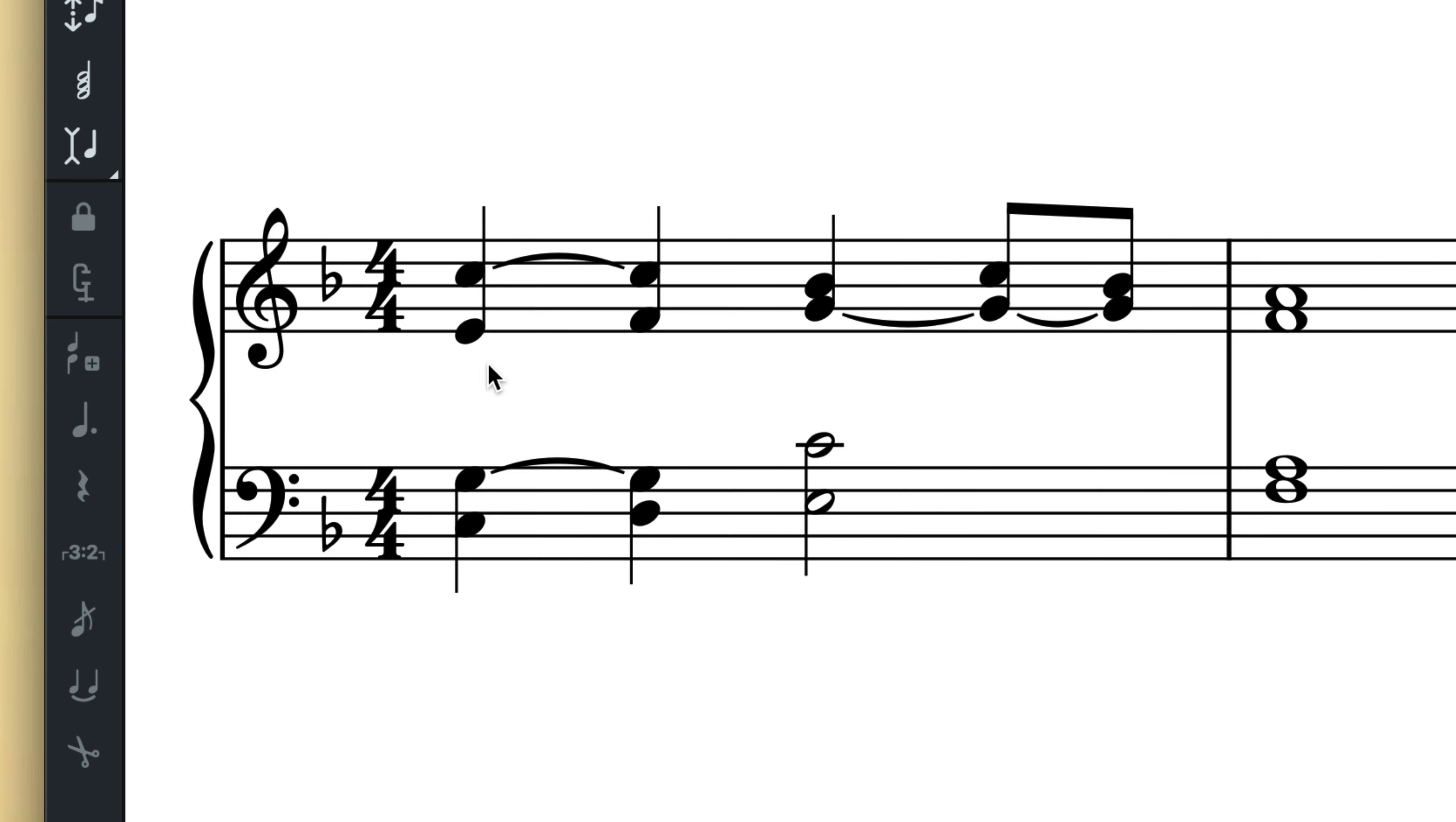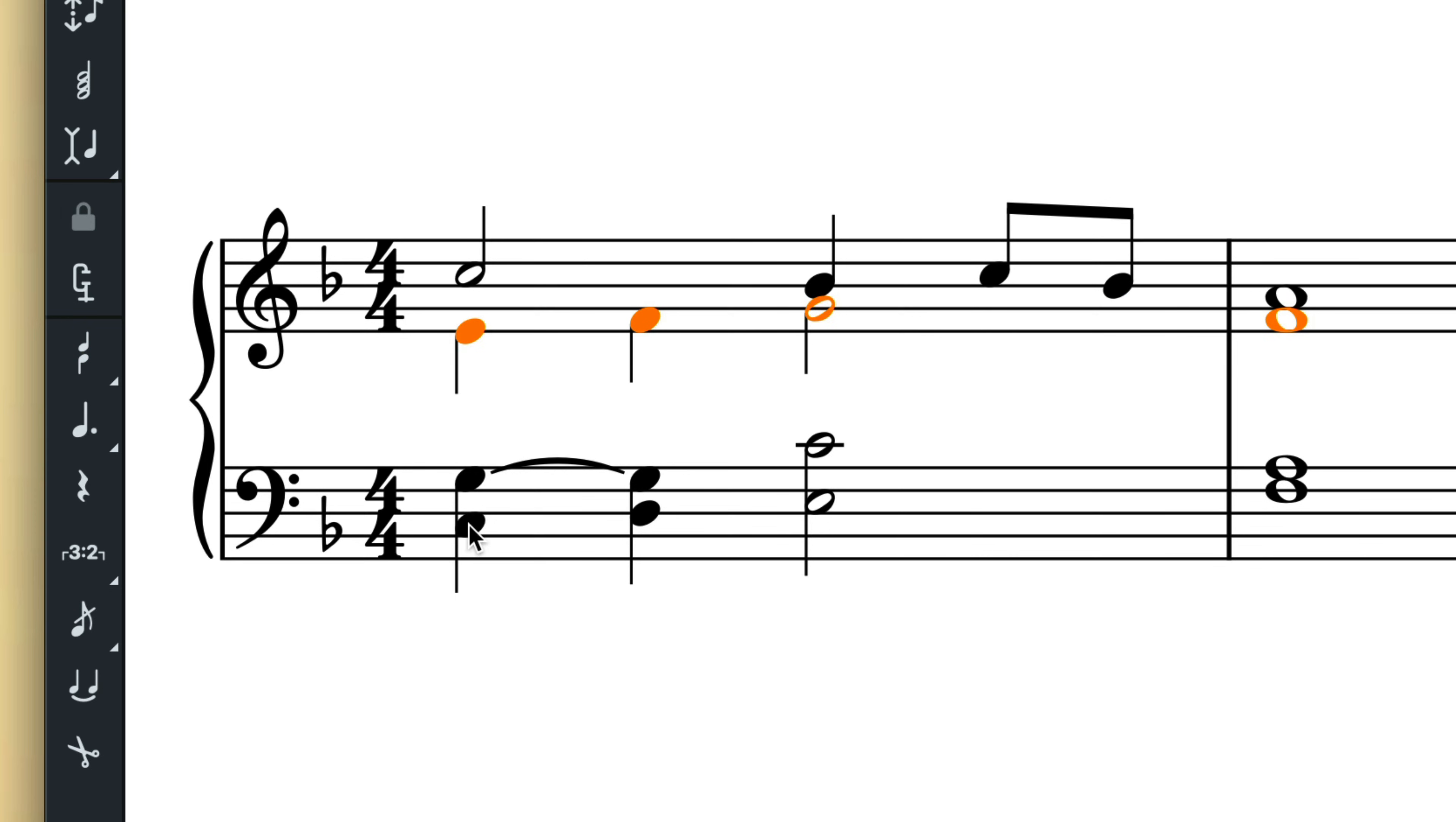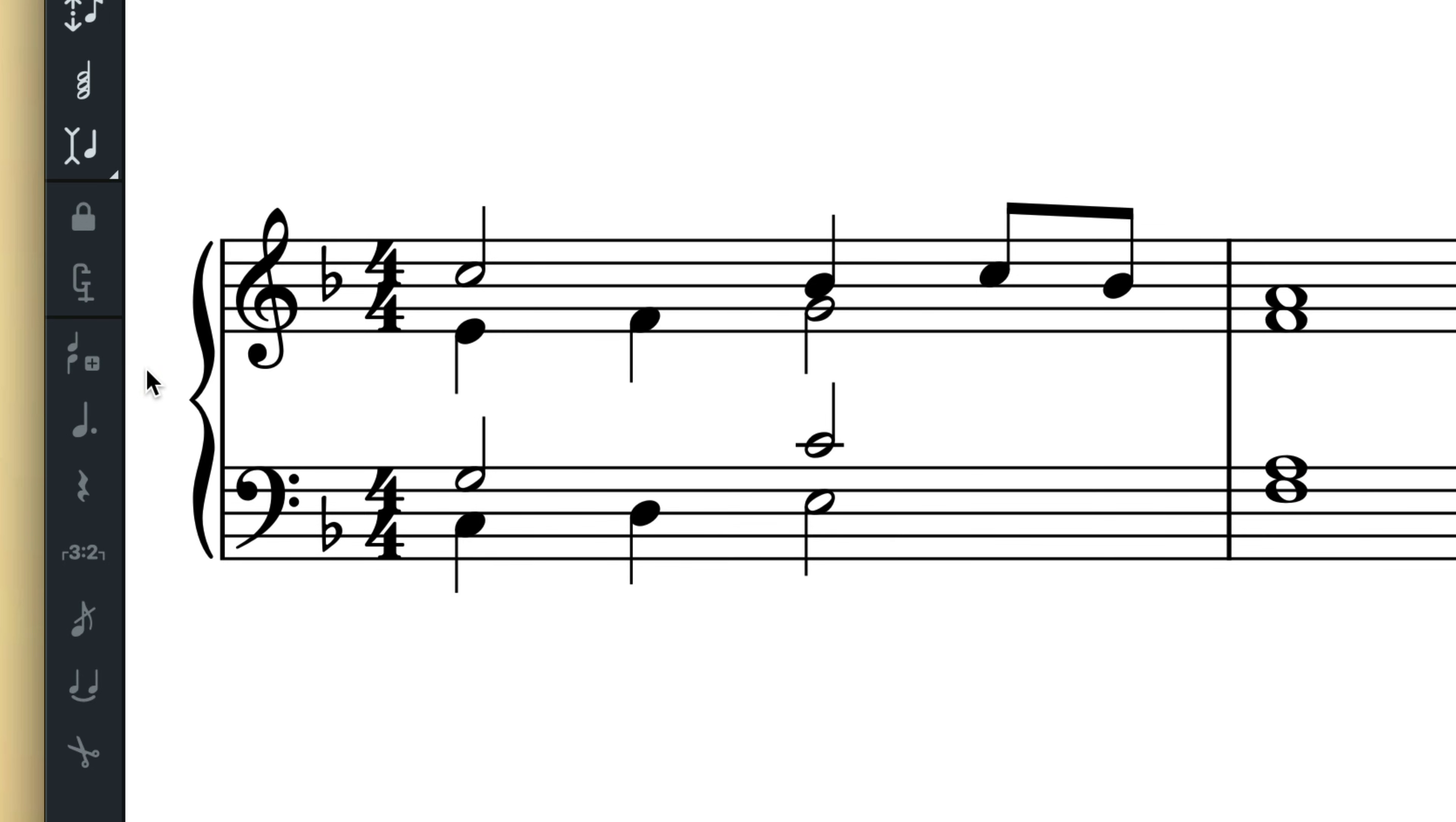Outside of note input, the new voice and next voice buttons, as well as their respective key commands, can be used to change the voice of existing notes. Simply make a selection and press the button or type V to move those notes to a different voice. If the voice you need does not yet exist, press Shift+V to create it.